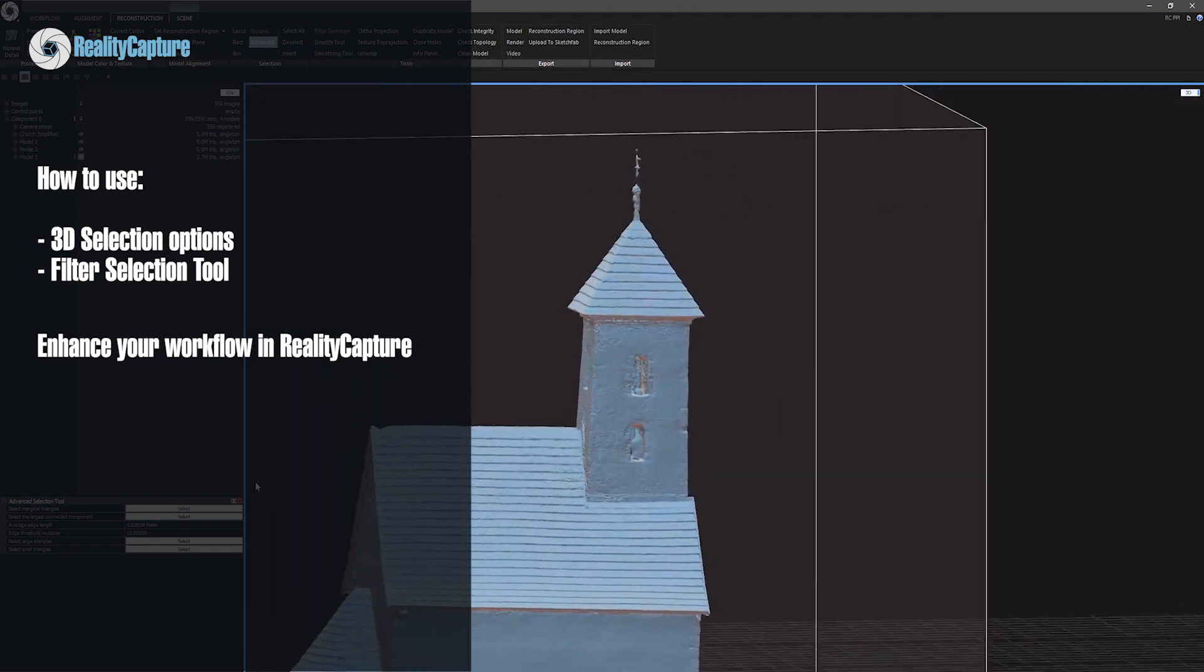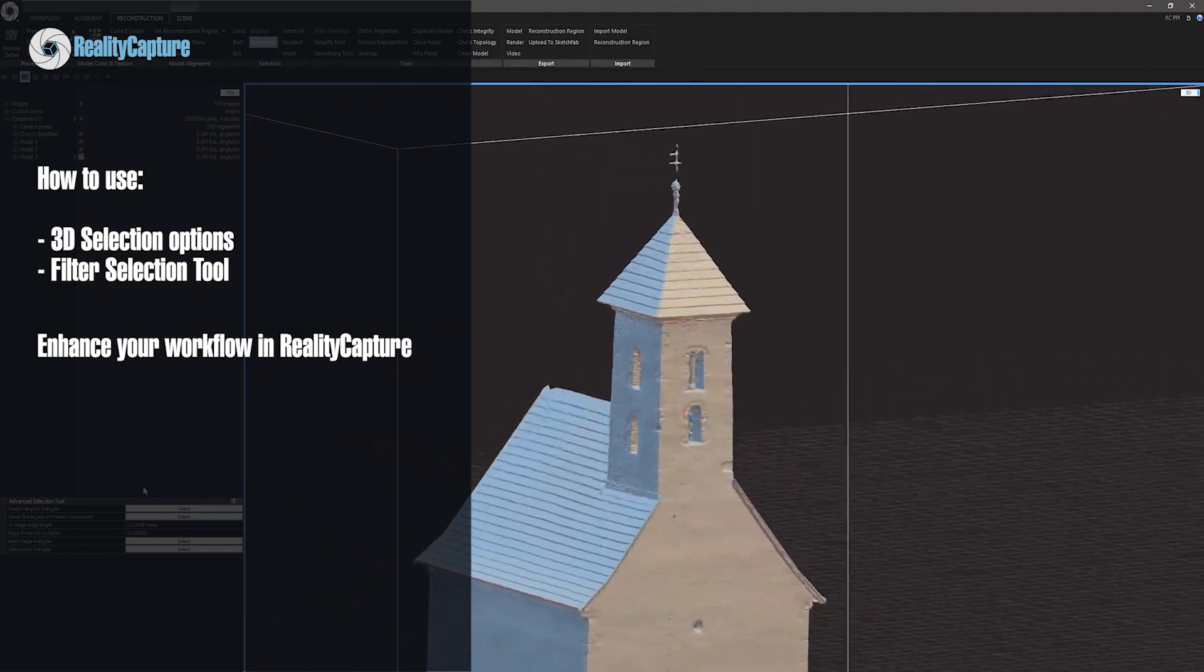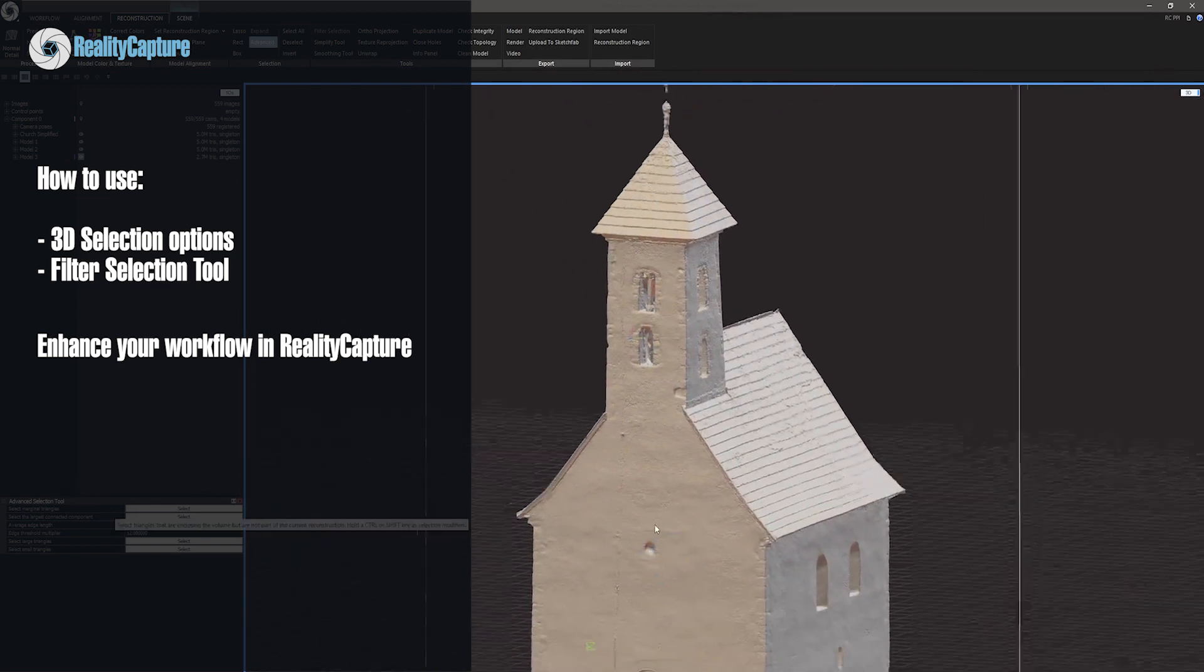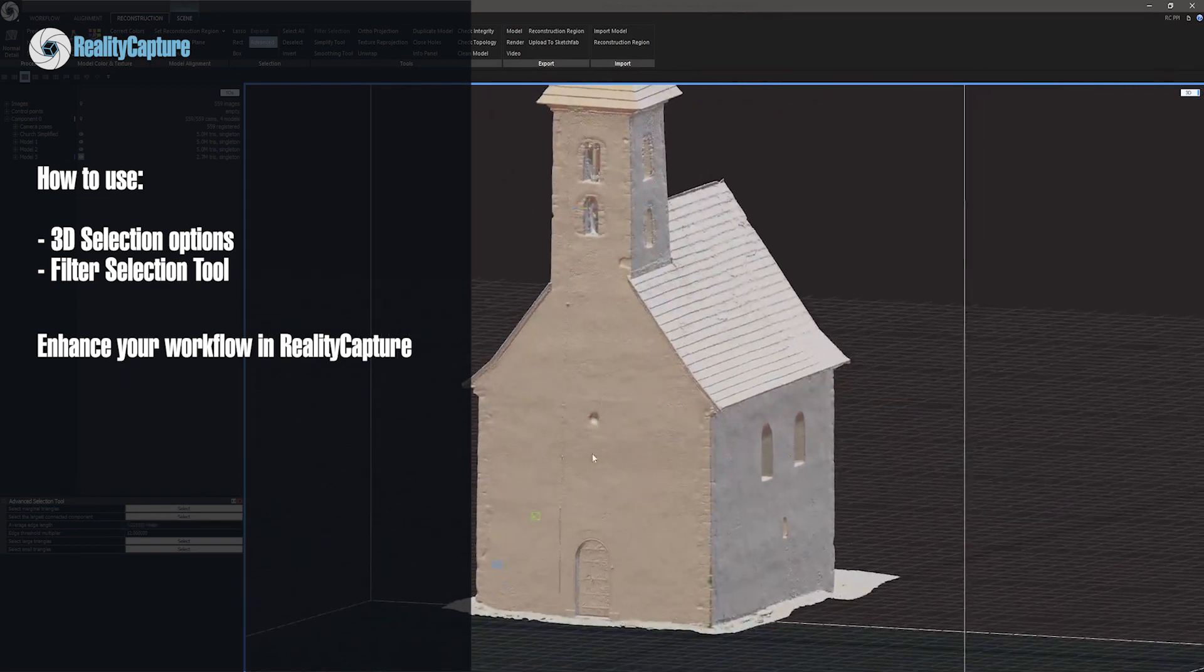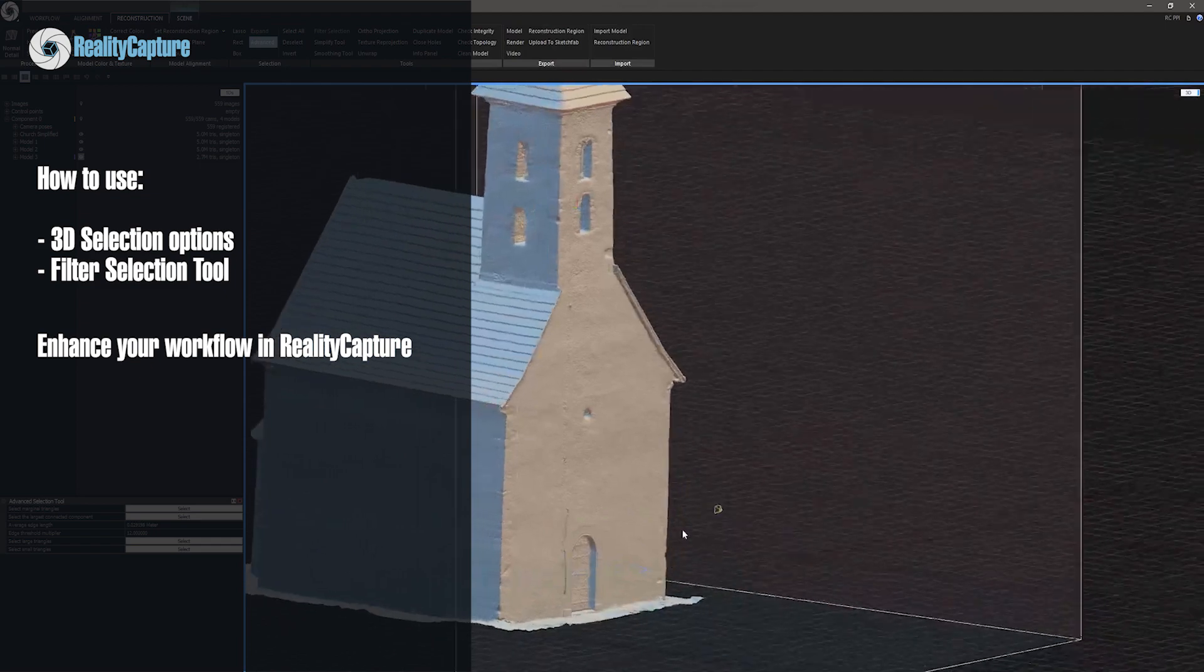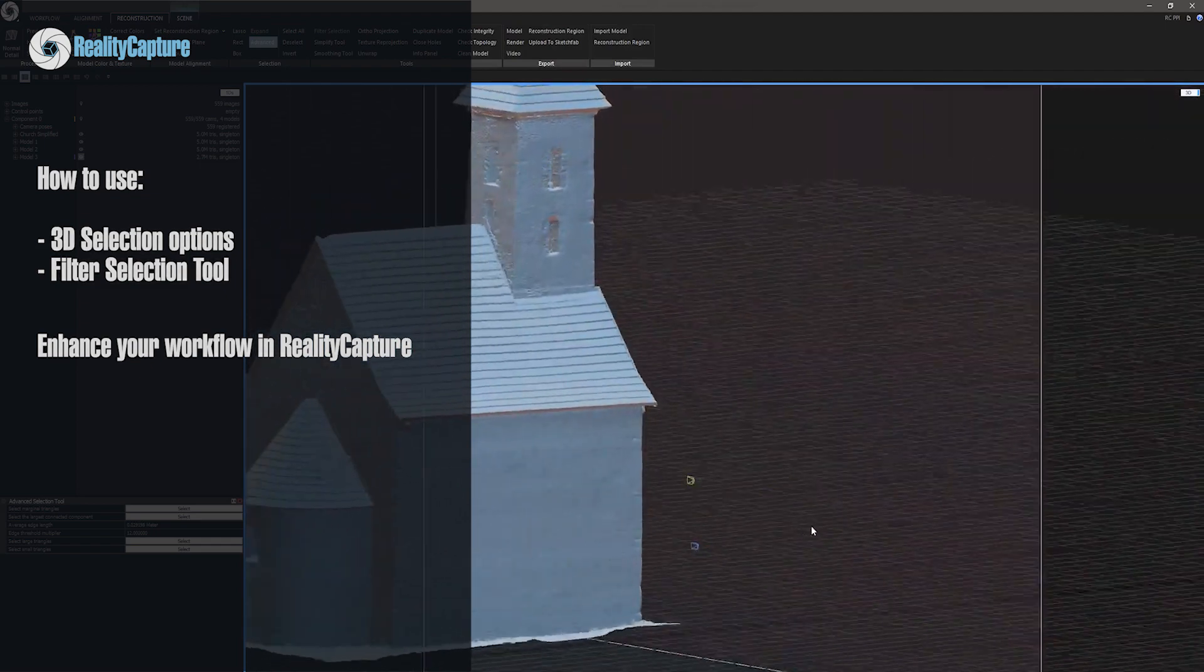In this video we will take a look at 3D selections and filter selection tool. You will also learn what are marginal triangles and how to remove them.